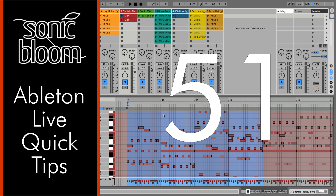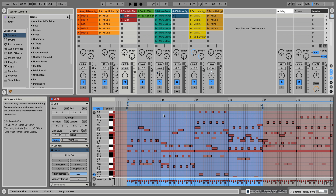Hi, this is Madeleine from Sonic Bloom with a new episode of the Ableton Live Quick Tips. This time I want to show you the fastest way to set the start and/or end markers of clips to specific settings. This also works for the loop braces at the beginning and end, both in clips and also in the arrangement view. So let's get started.